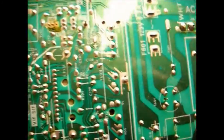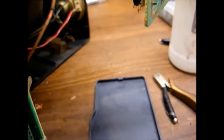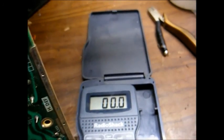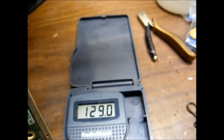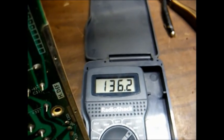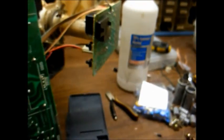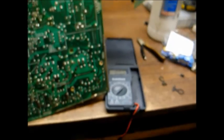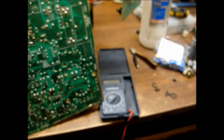And here's the fusible resistor in question. On one side of it that goes to the audio output circuit, we have zero volts. And on the other side, we have 136.2 volts. That confirms that that resistor is open. So my theory was correct.